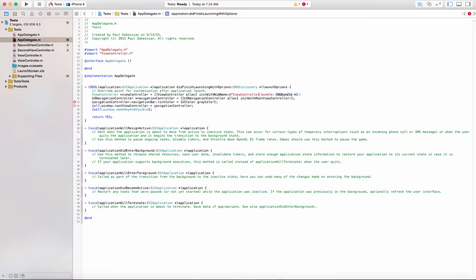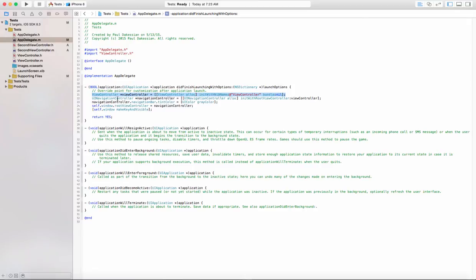We're going to create a nib, so I'll go ahead and do that with initWithNibName, and the nib is going to be called ViewController. Then go down to the navigation controller and make sure it's initWithRootController ViewController. Once the application loads, we're initializing our new ViewController and putting it inside the navigation controller. We'll set the navigation bar tint color, and then tell the window that the root view controller — the first view it's going to show — is the navigation controller, and then make it key and visible.